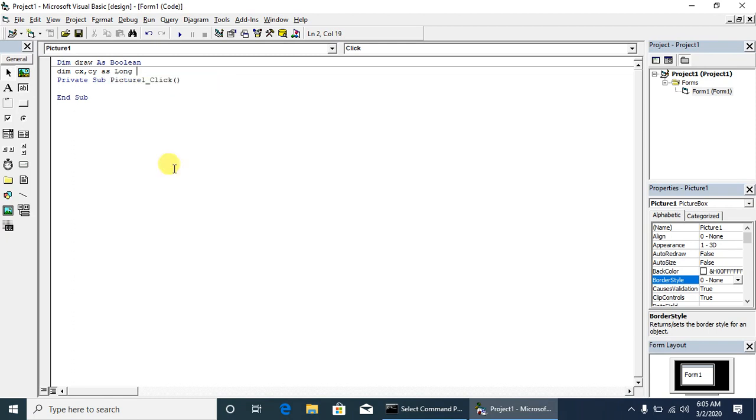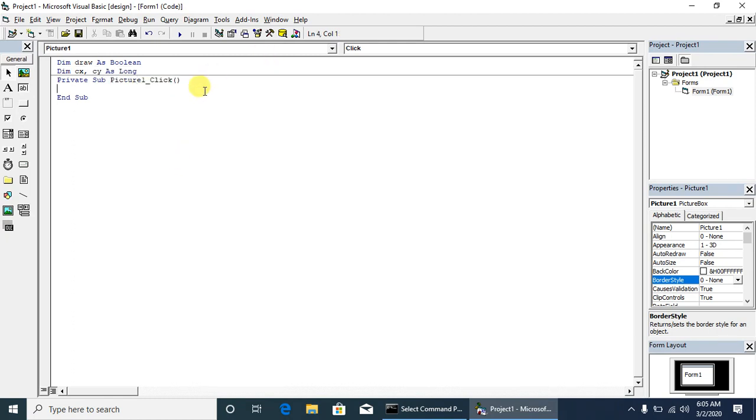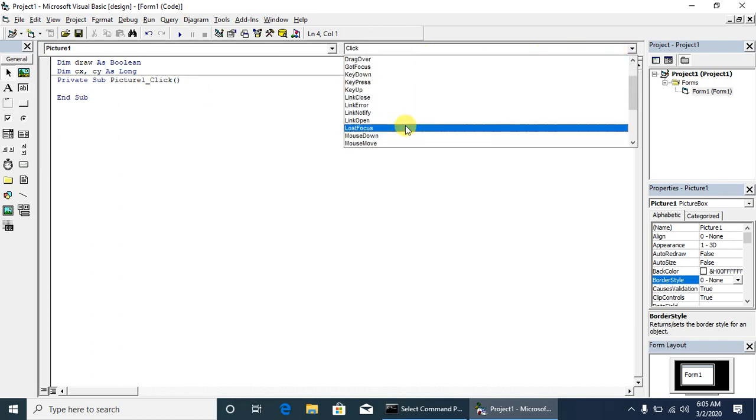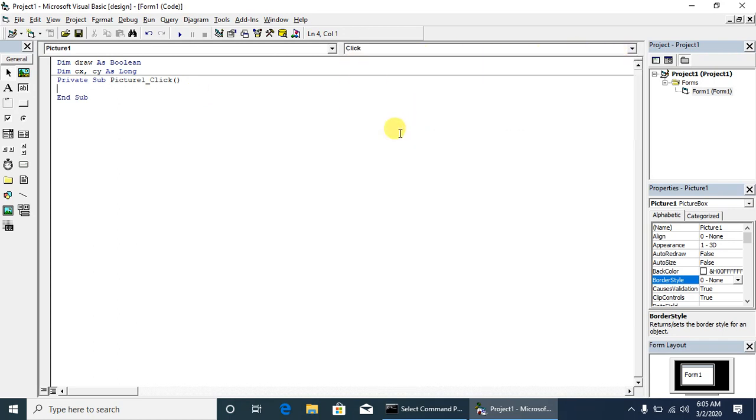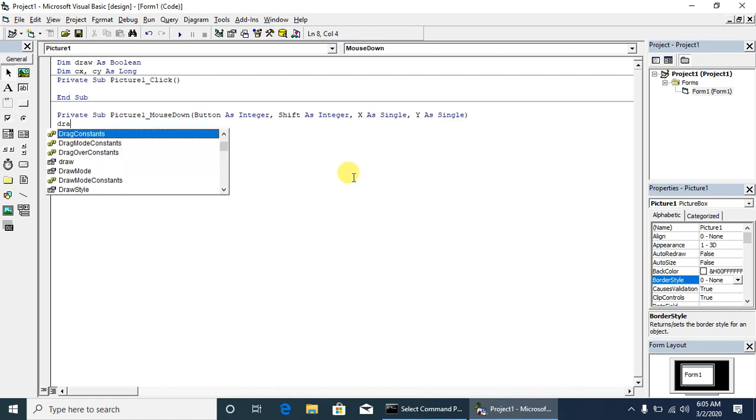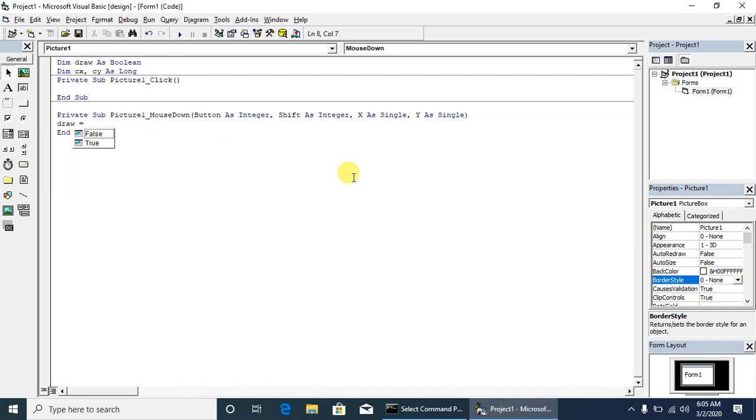We will go to the picture mouse down event. Select the picture mouse down event. What we will have to write: we set the draw parameter variable as true whenever the mouse is down, the draw parameter will be true.